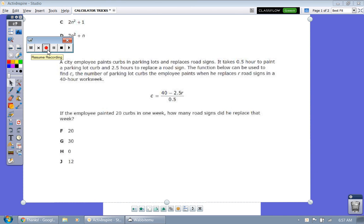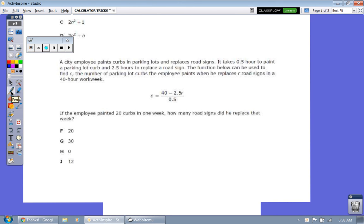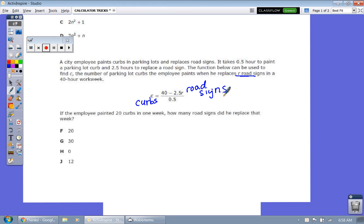A city employee paints curbs in parking lots and replaces road signs. It takes 0.5 hours to paint a parking lot curb and 2.5 hours to replace a road sign. The function below can be used to find C, the number of parking lot curbs — C represents the curbs, and R represents the road signs. If the employee painted 20 curbs, we plug in 20 for C and solve for R. We're going to write this in kid-friendly form.